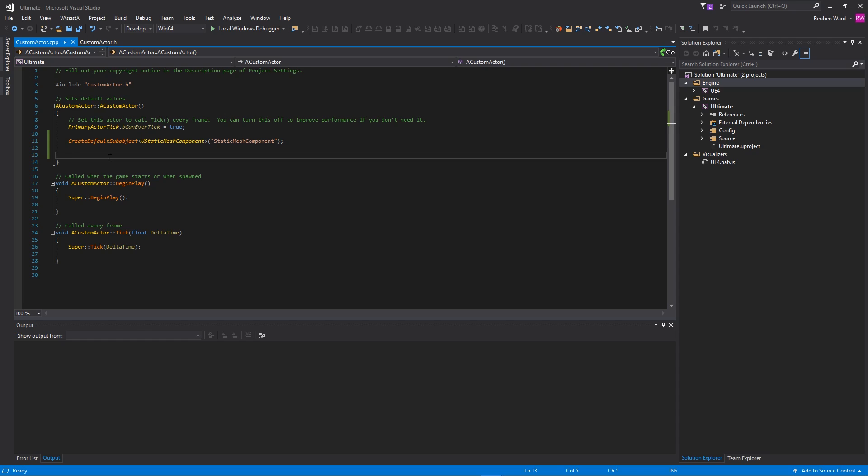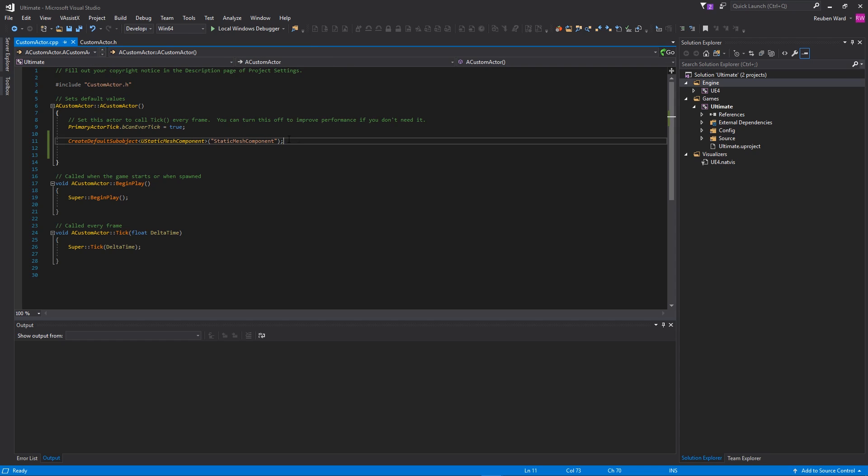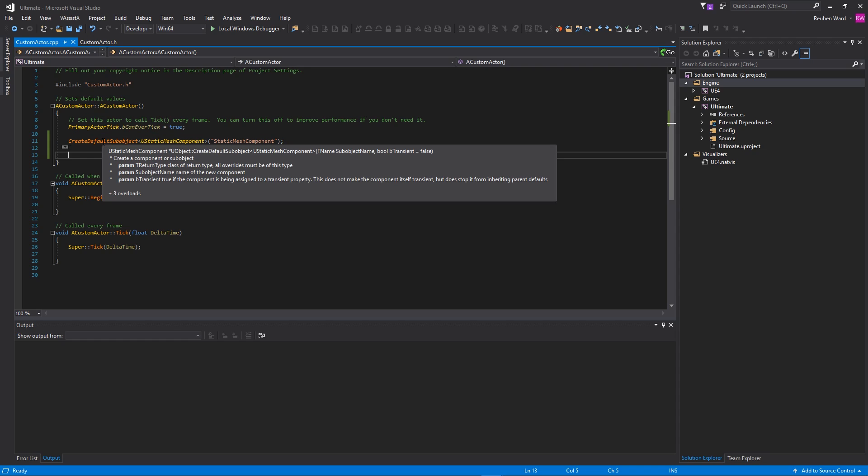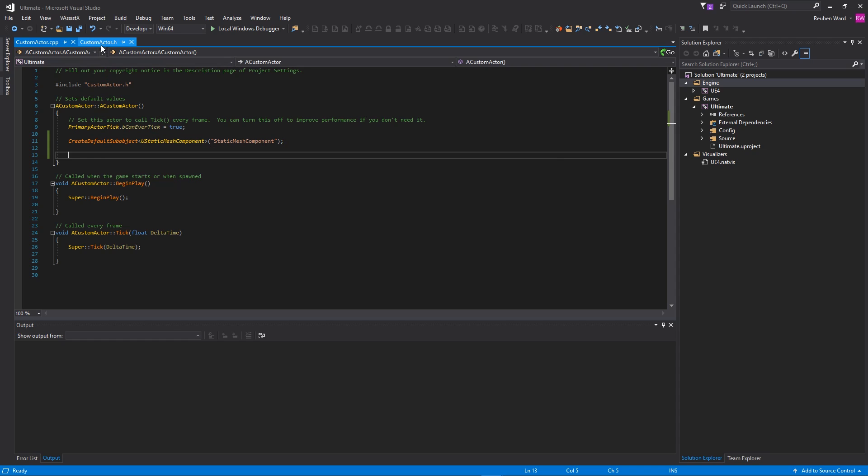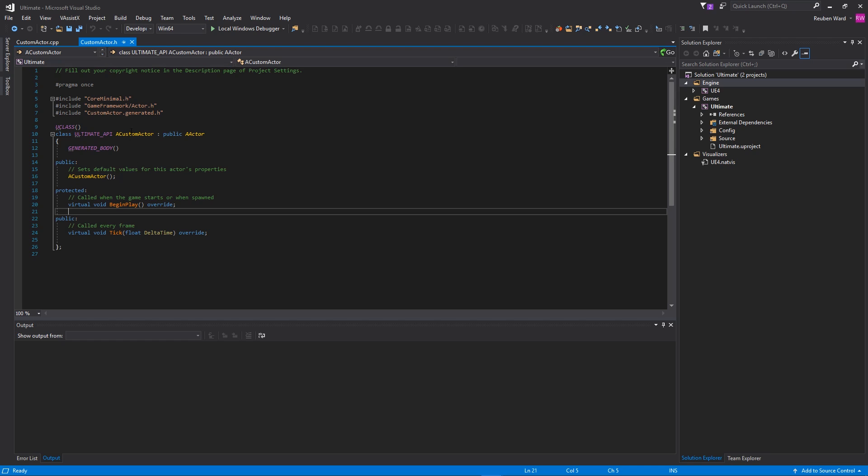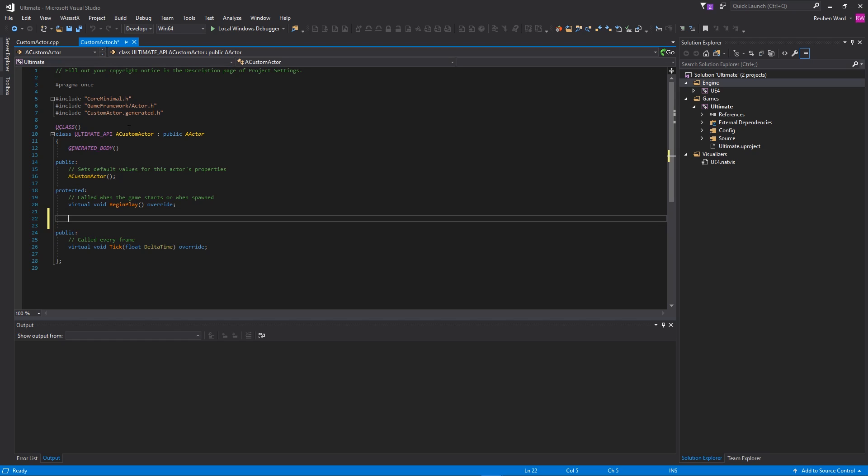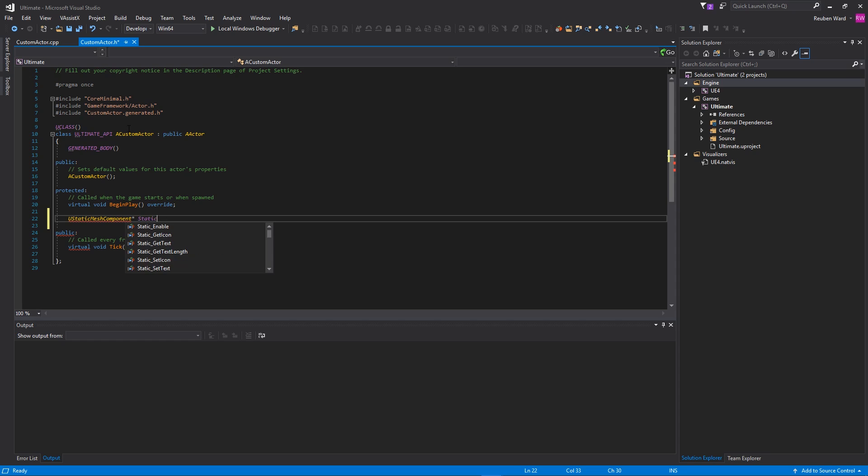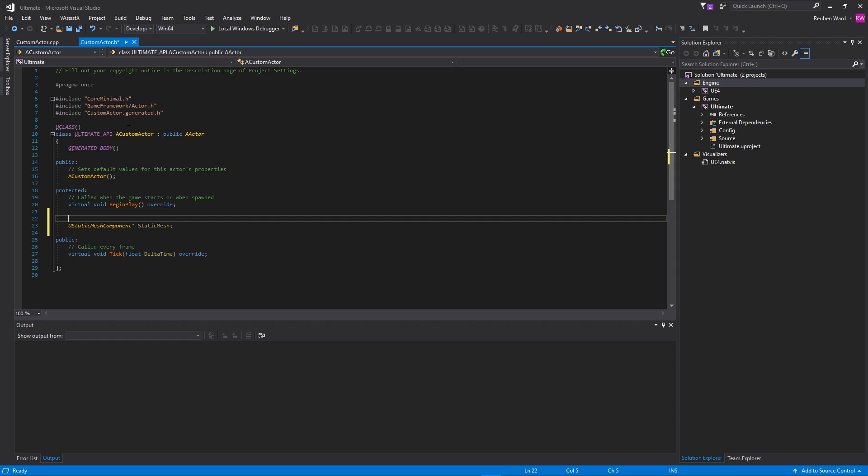I'm going to make this actor a random size, so the size of the actor will be completely random when it begins playing. What we need is we need a variable to store a static mesh component that we just created. So you can create a static mesh component, but you do need a variable to store that in. Let's go back to CustomActor.h, and we'll make under the protected section a new UStaticMeshComponent. This does need to be a pointer, and we're going to call this StaticMesh.